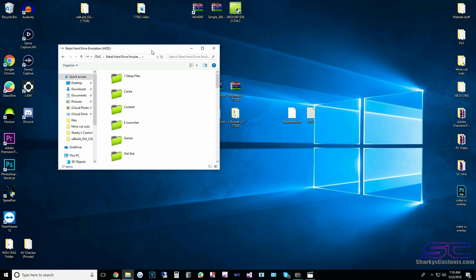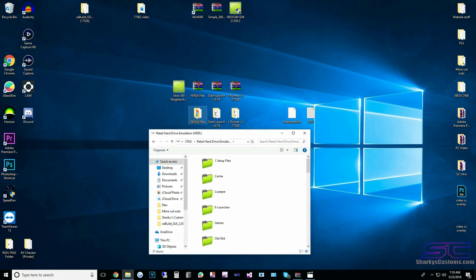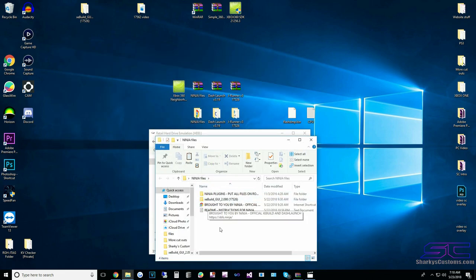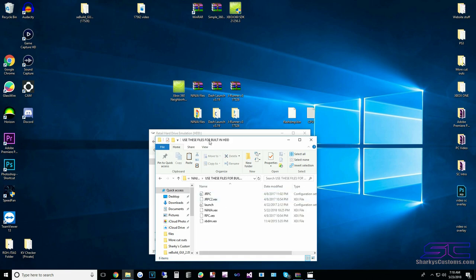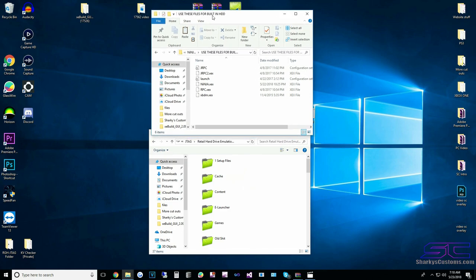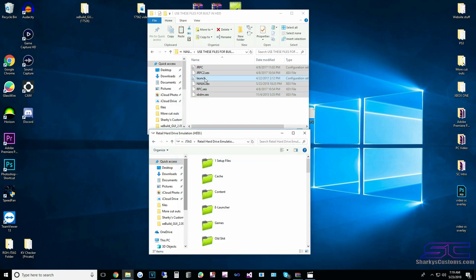I'm going to be using Ninja because Ninja is the best. We're going to take the Ninja plugins — use these for the built-in hard drive — so take this folder, copy and paste it right here, and click yes to all.